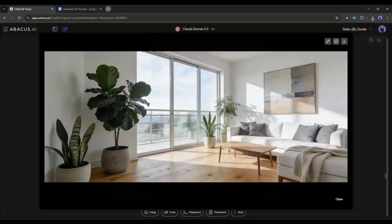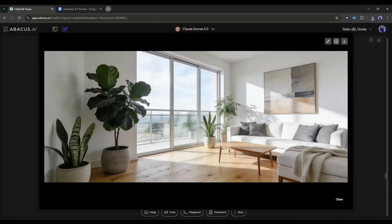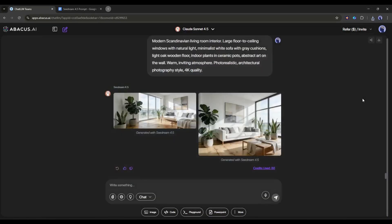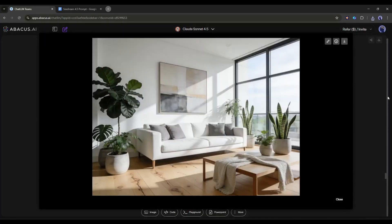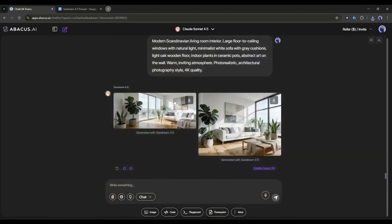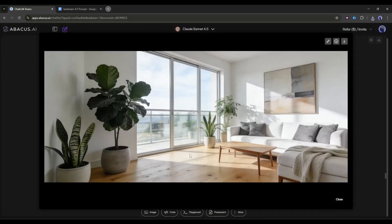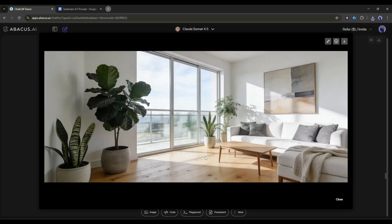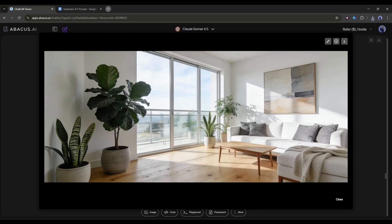Look at the spatial accuracy here. The perspective is correct. The furniture proportions make sense. The lighting creates realistic shadows. And the overall composition feels like an actual room you could walk into. For interior designers or real estate professionals, this can save thousands of dollars in 3D rendering costs.